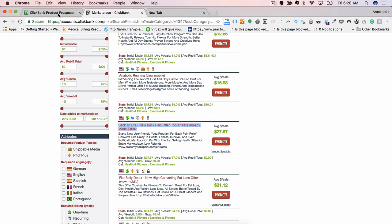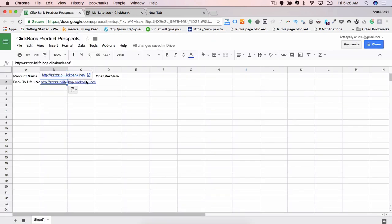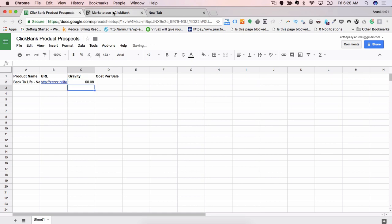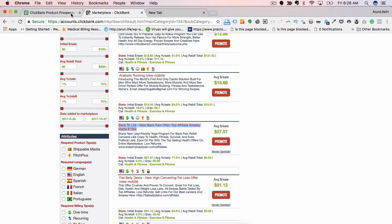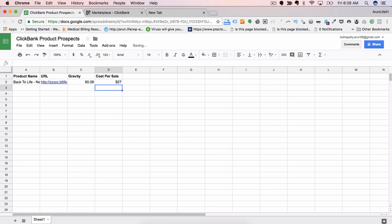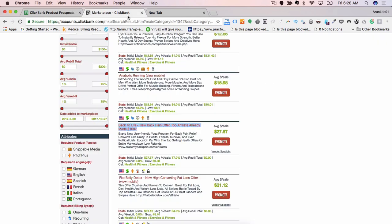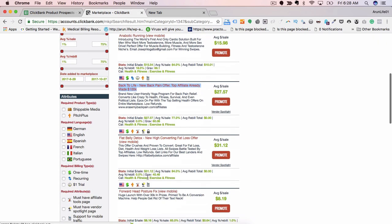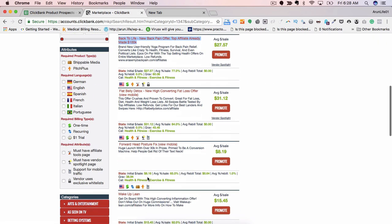So gravity is 60, cost per sale is $27. If I go down, Flat Belly Detox, high converting fat loss offer - this also looks like a good product to promote.